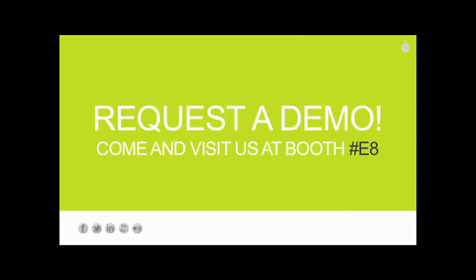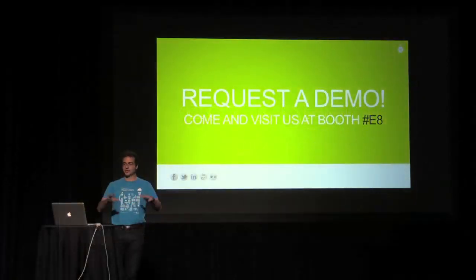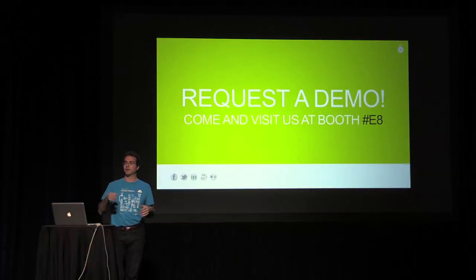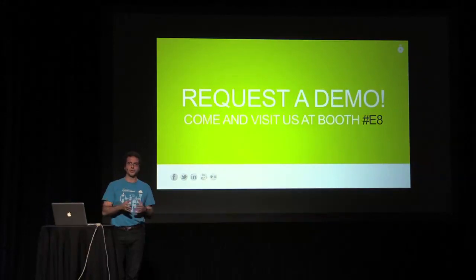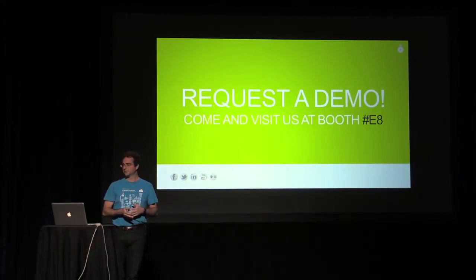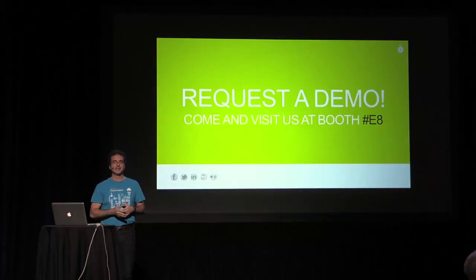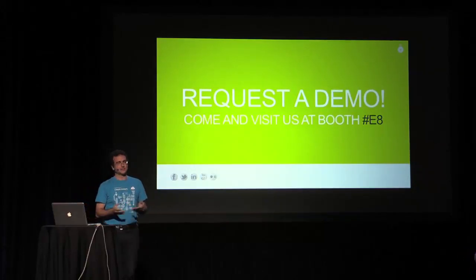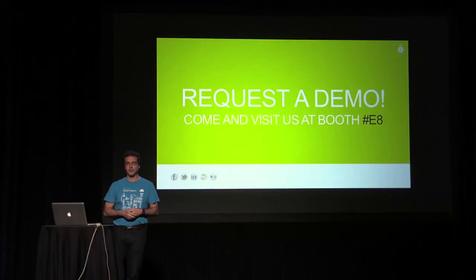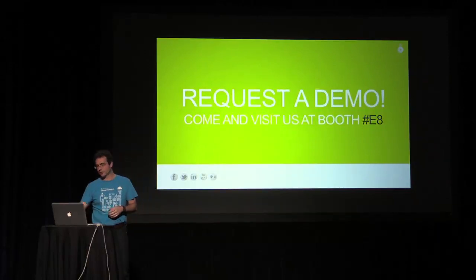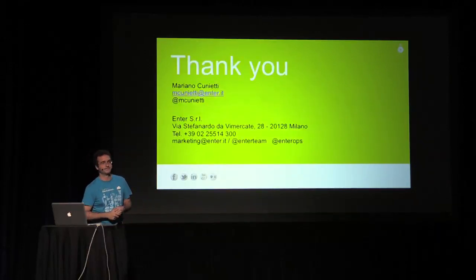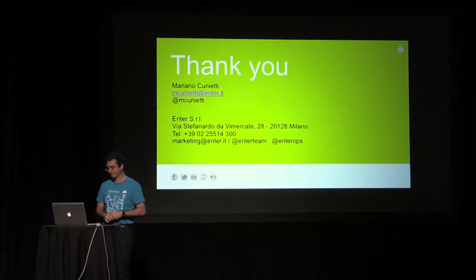So 15 minutes are a very short time for a demo. I decided just to give you a quick overview of what we do. If you want a demo, just come to the booth E8, which is over there. We will be happy to explain to you how it works and to show you. Thank you very much.